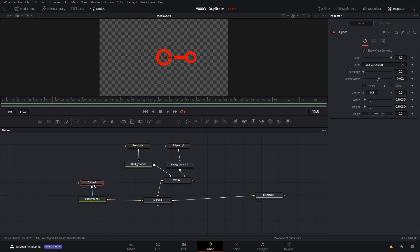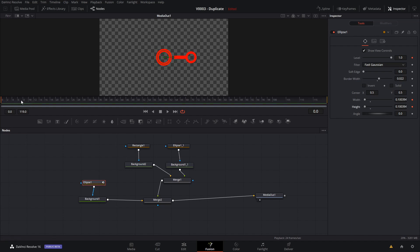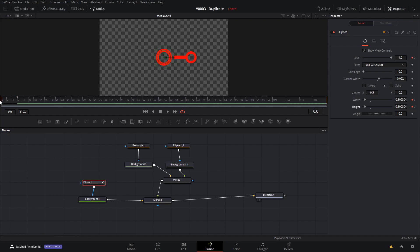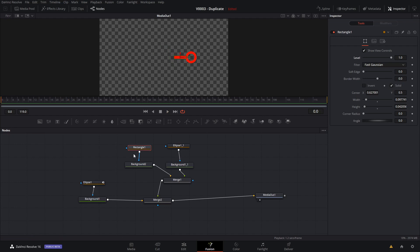We're going to animate the first circle. Click on the ellipse circle and go to frame one. We're going to animate — click the keyframe key for the level, as well as the width and height. Go forward about six frames and keyframe these again. Then go back to the first frame, make the circle really small, and set the level to zero. Now when we play it, you'll see that the circle fades in.